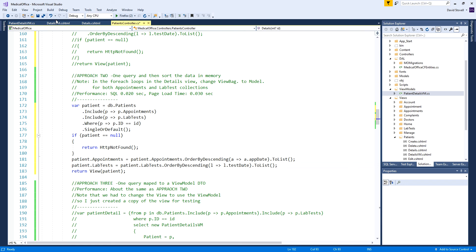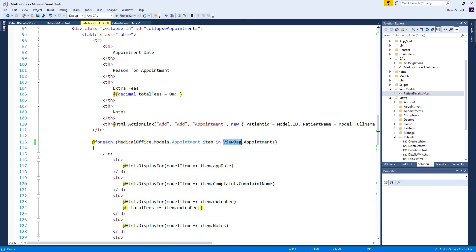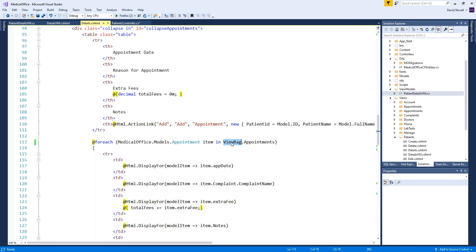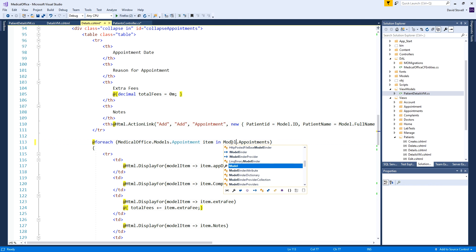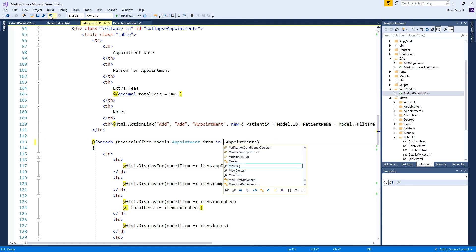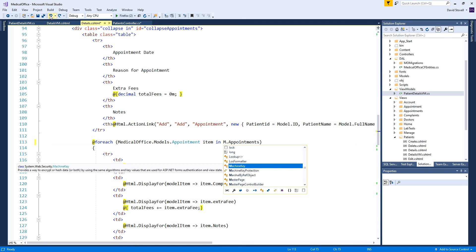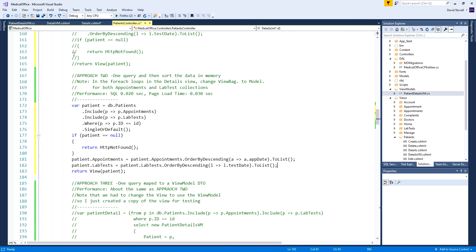Going from approach one to approach two you do have to go into the actual details and change one thing. In the details view, instead of getting the appointments out of the ViewBag, in approach two they're actually in model. You just change that to model and the model contains the appointments. I'm just going to put it back so I don't get into trouble depending on how I run it.